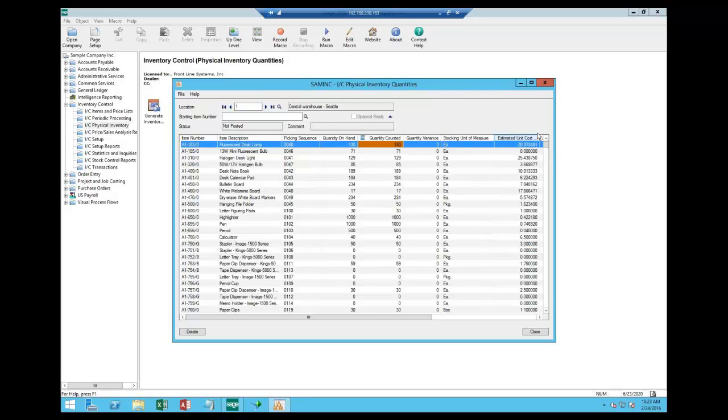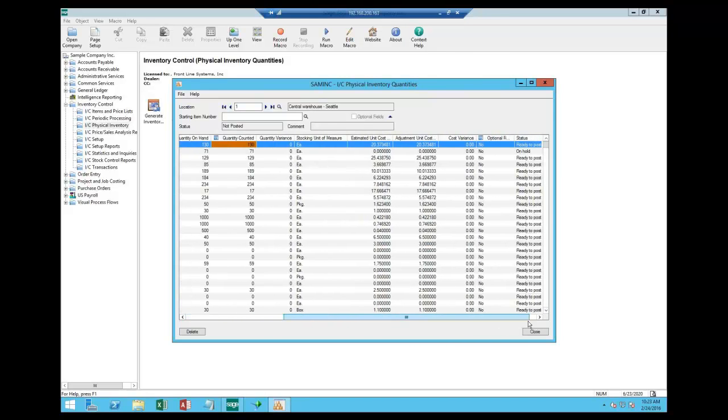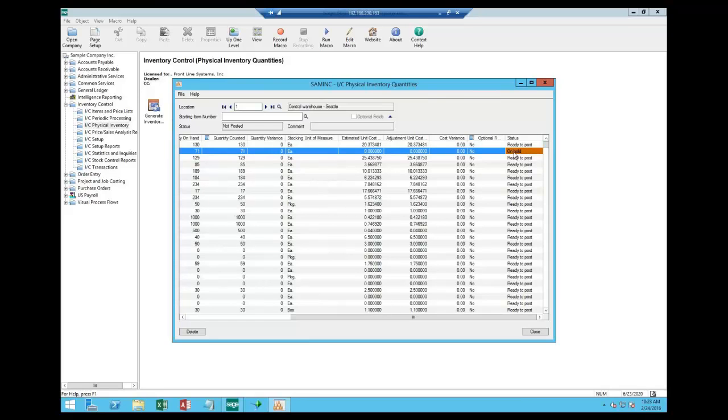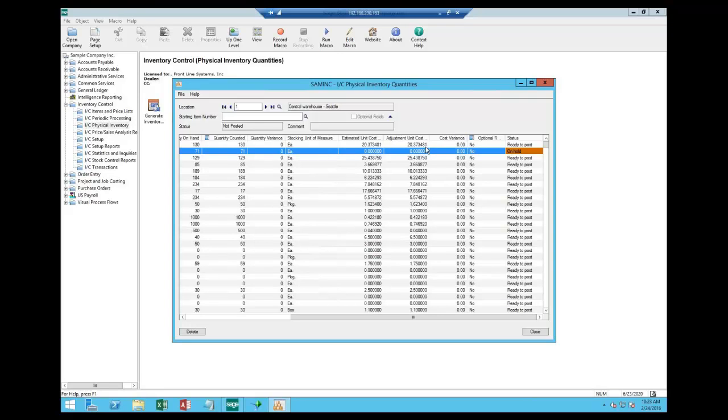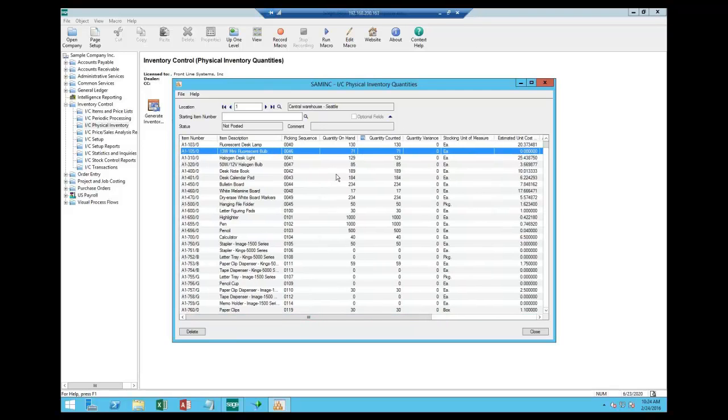Stocking units, estimated cost, estimated unit costs, adjusted unit costs, and then any variance expense, and then the status. Now, some things will come up on hold for a variety of reasons. This one in particular is coming up on hold because there's no cost associated with it. There are 71 pieces on the shelf, but no cost. And so the system says, hey, you might want to take a look at this before you let that one go through. So this is what we've generated.